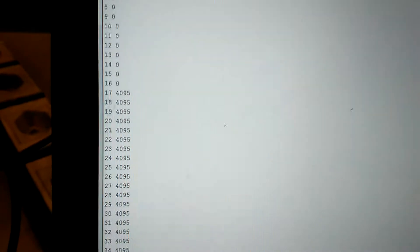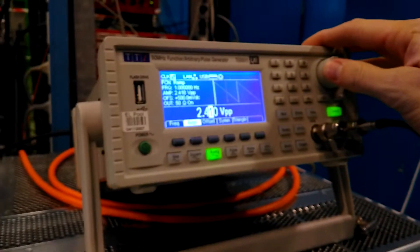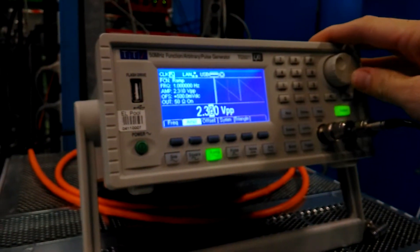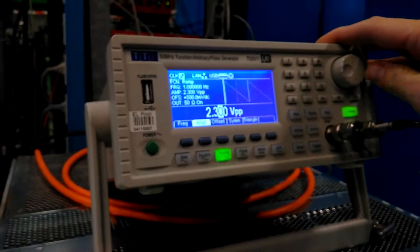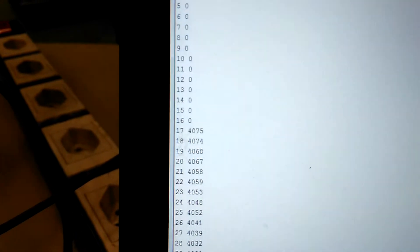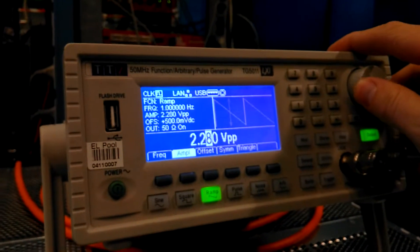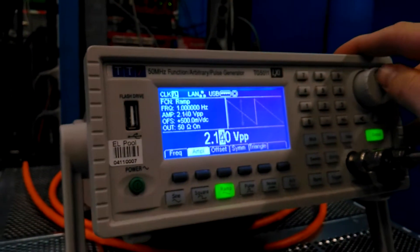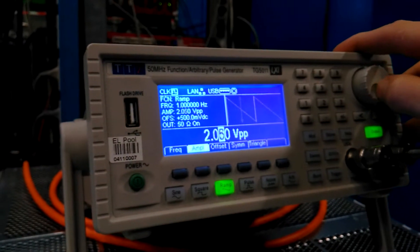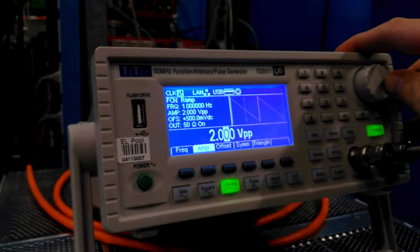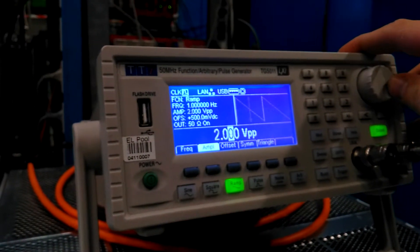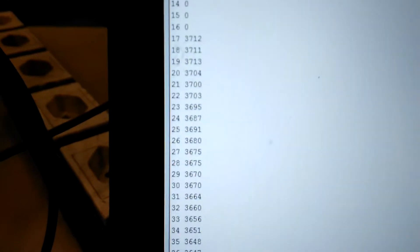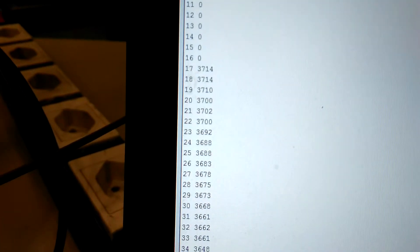The first test I'm going to do is to lower the voltage. I'm going to turn the voltage down. Let's set it to 2.3. Here we can see that we've gone down a bit. Let's take it down some more to 2 volts. There we go. And now we're at 3700.